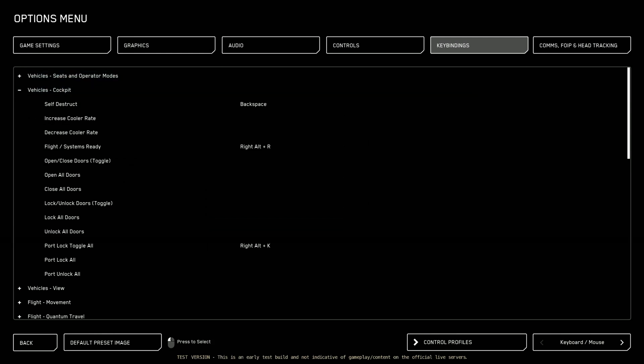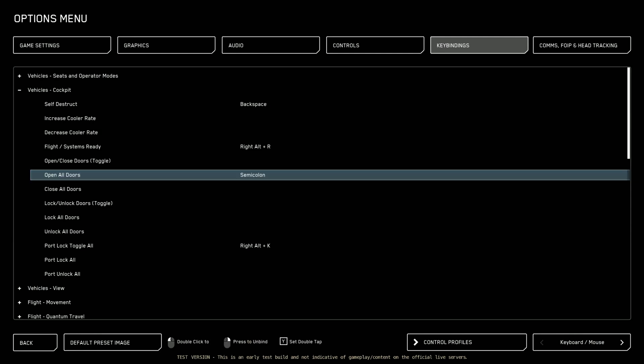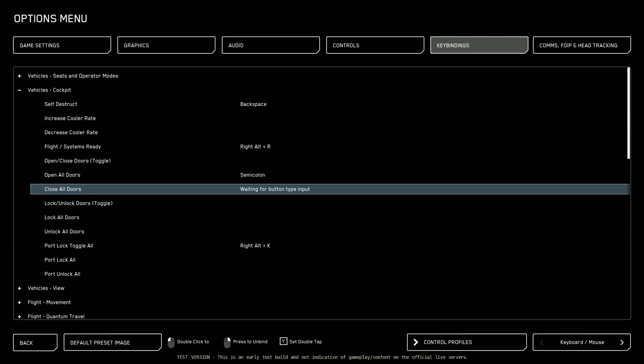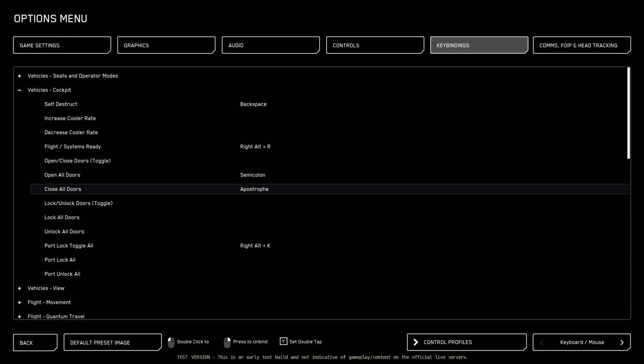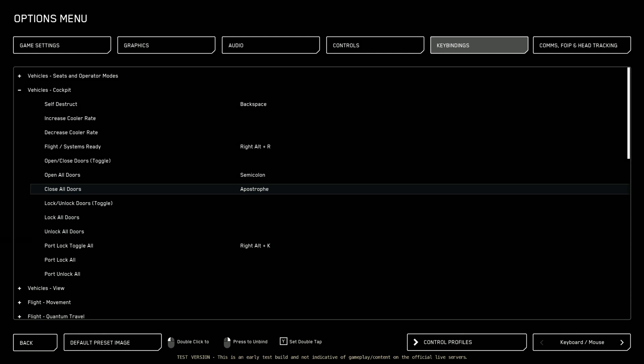Under vehicles cockpit. I like to do open all doors. I usually set that to semicolon. And close all doors I'll set to apostrophe. I like doing that. It lets me open and close doors especially for doing dropship stuff. It's very handy.